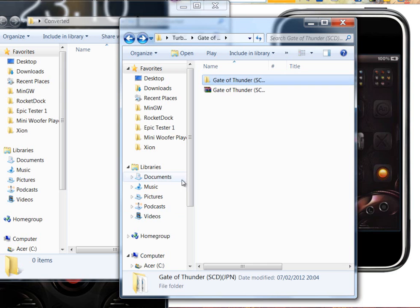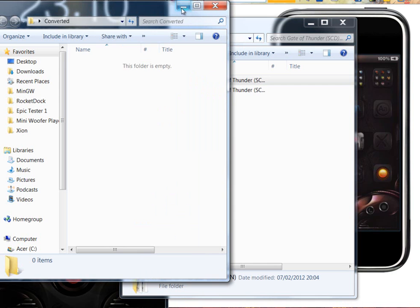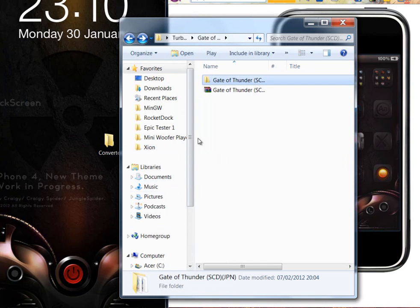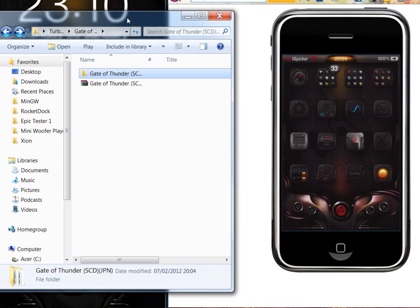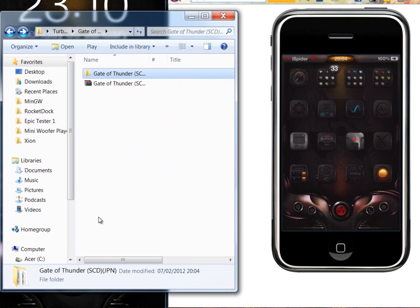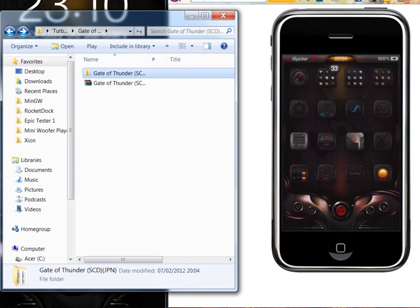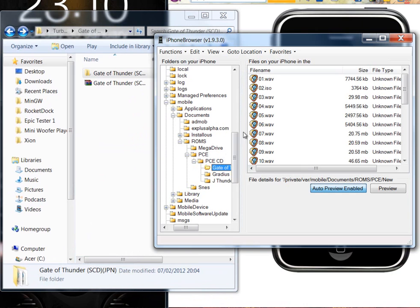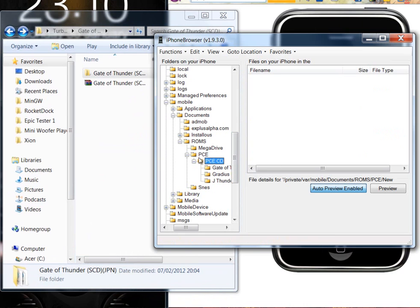Now what you're going to need to do is use your SSH program, whatever you use. Find the location of your PC Engine ROMs. I've made another folder inside my PC Engine location and called it PC CD.